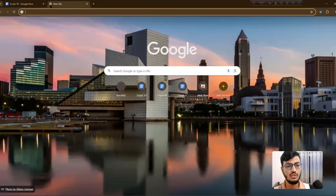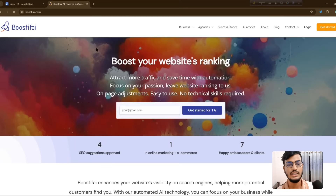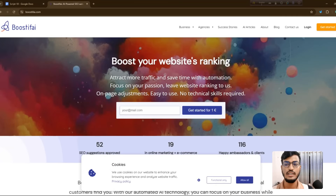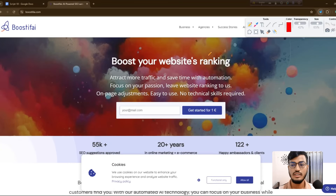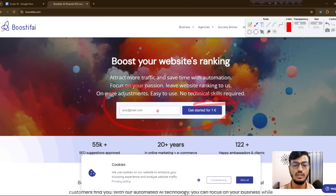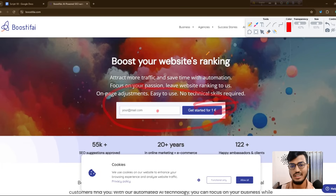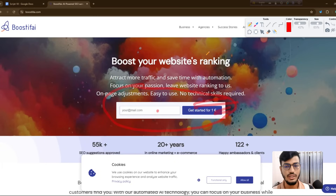Let me show you how to find this website. When you search in Google with 'Boostify' or 'Boostify.com,' you can see there is an option — Boostify for just one euro. Just enter your email and click 'Get Started for One Euro,' then add your credit card and other information, and after that you can use this tool for your web SEO.